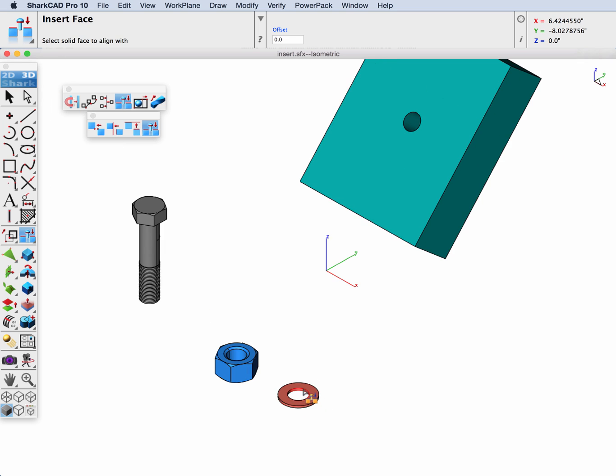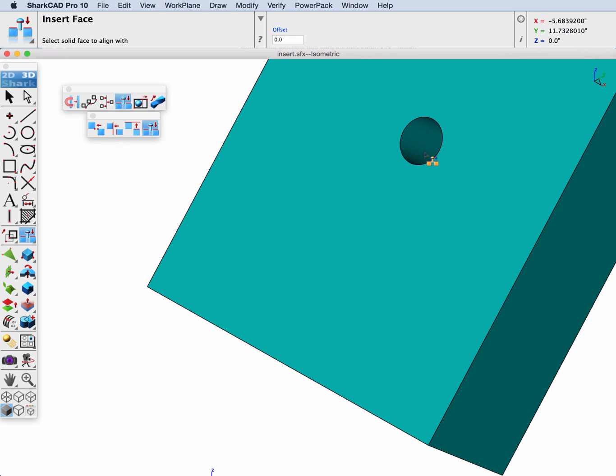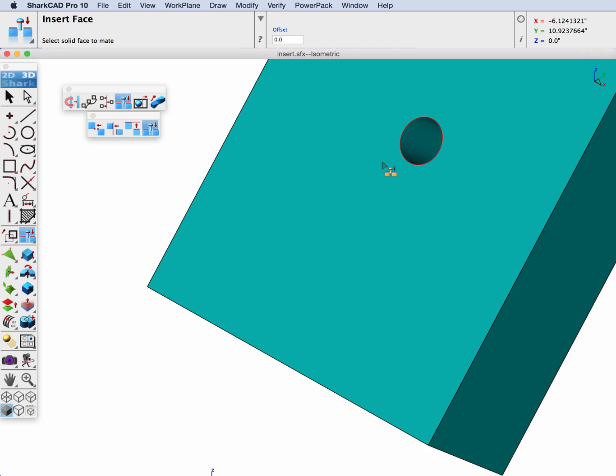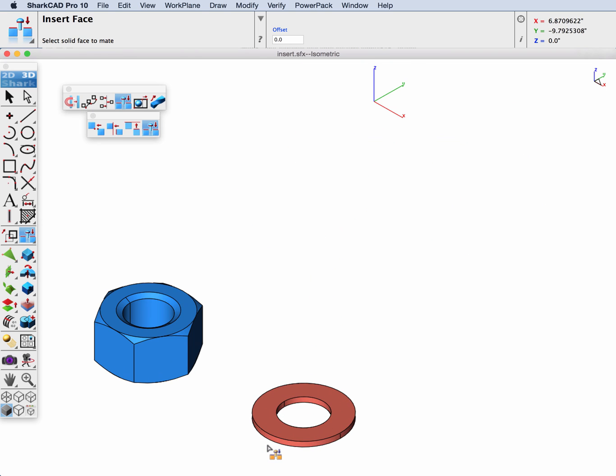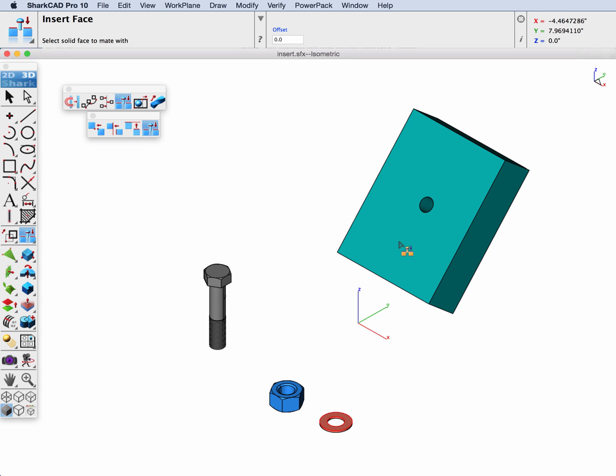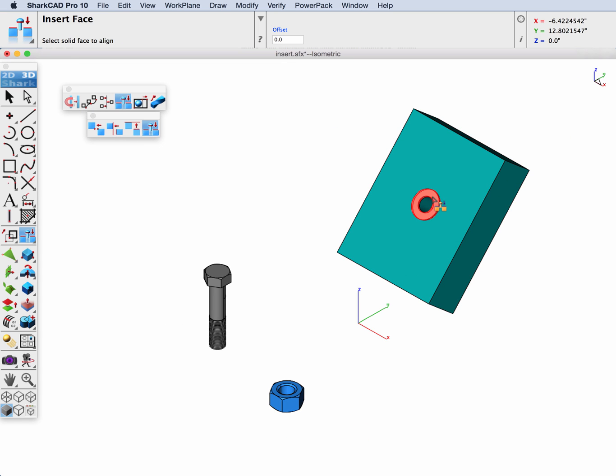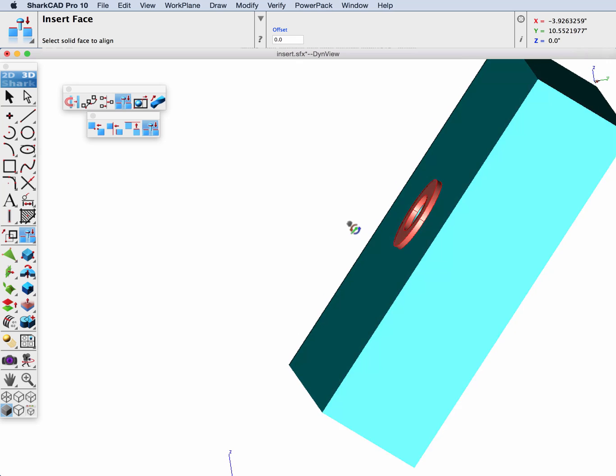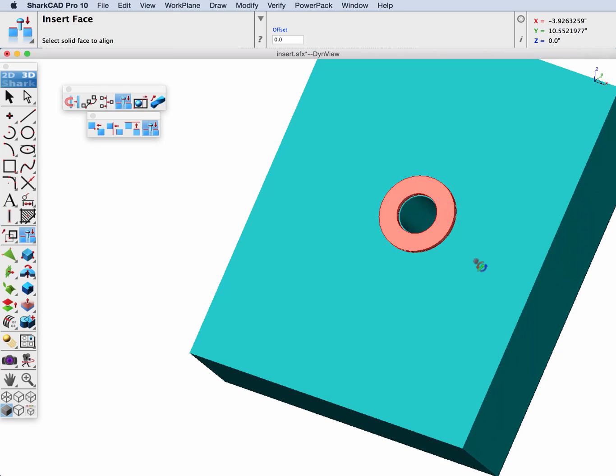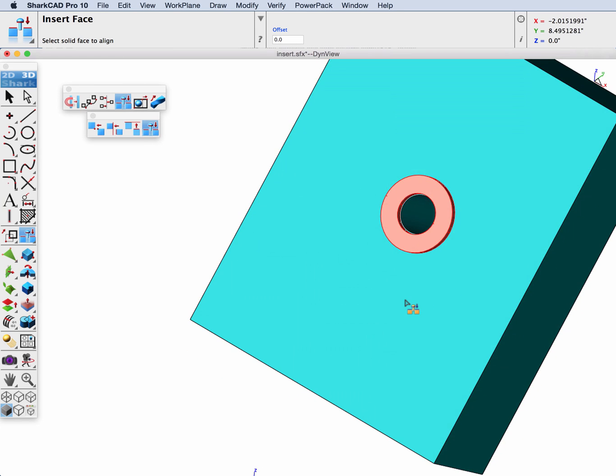We're going to have it align up with the hole cylinder. The second face we're prompted to pick is a mating face. We would like this face mated with this outside face. And there you can see our washer is now aligned up with our hole.